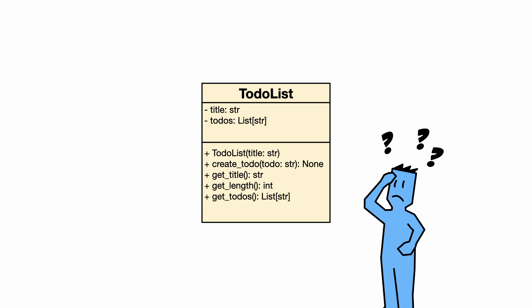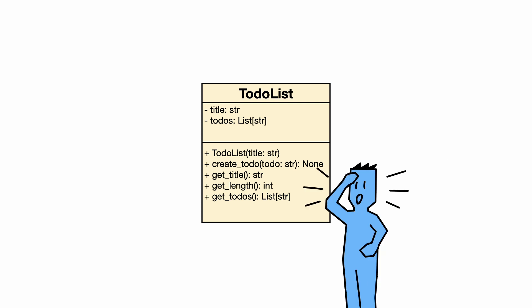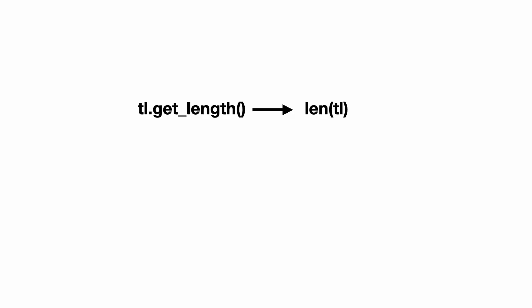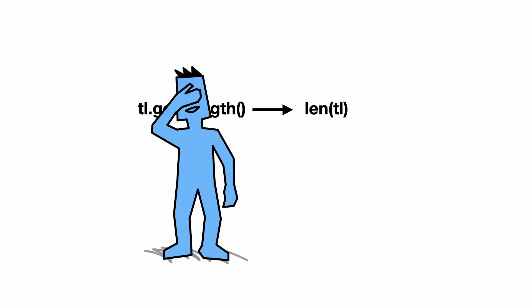When I look at the methods, I notice something. This is not very Pythonic. For example, the length of a list is usually done by passing that list to the len function. Dave's class is not very intuitive for Python programmers.